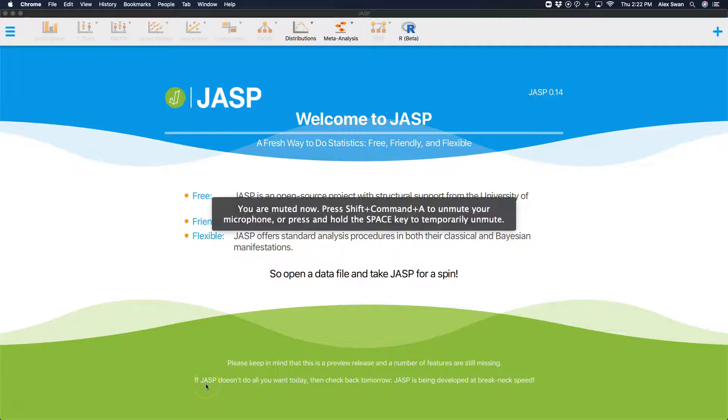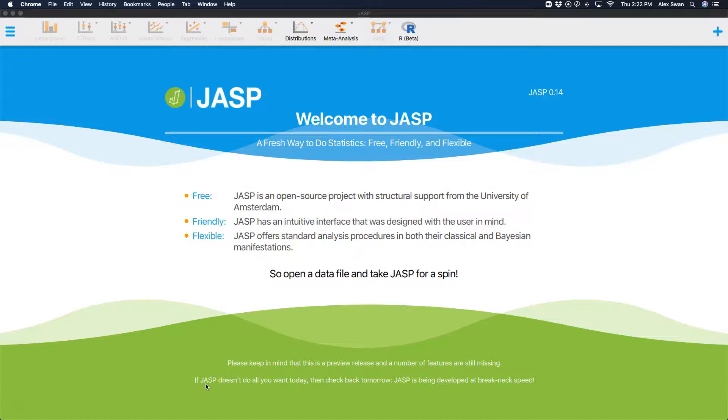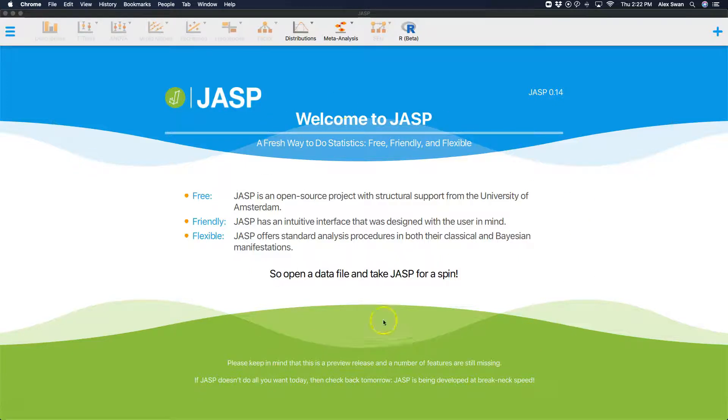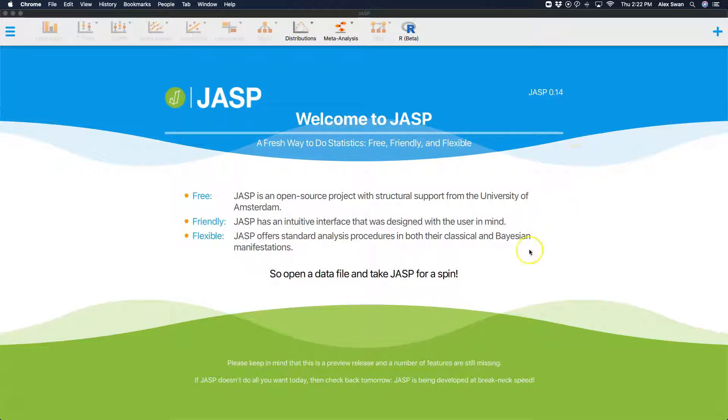Hey everybody and welcome to another JASP tutorial. In this tutorial I'm going to continue from the last tutorial which was about chi-square tests. And so in this one we're going to do the test of independence. As always I'm using the latest release of JASP, JASP 0.14 as of recording. So let's open some data and get right to it.